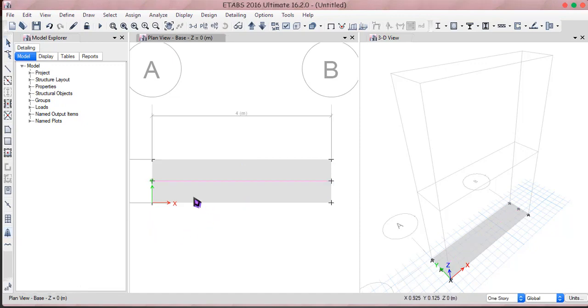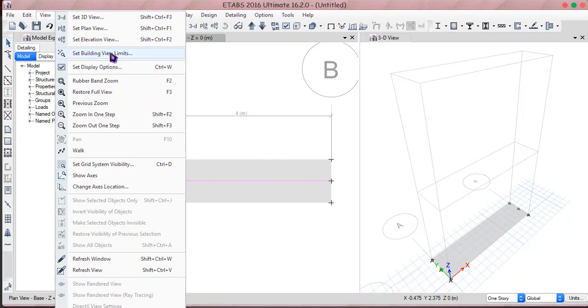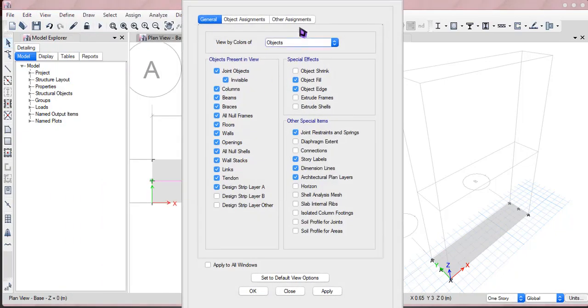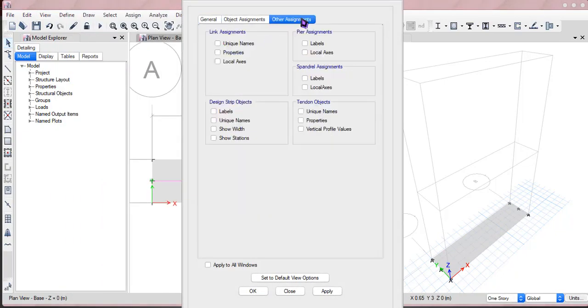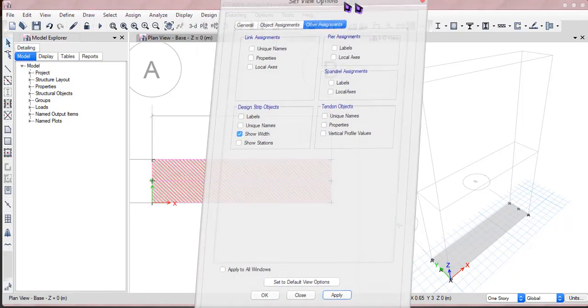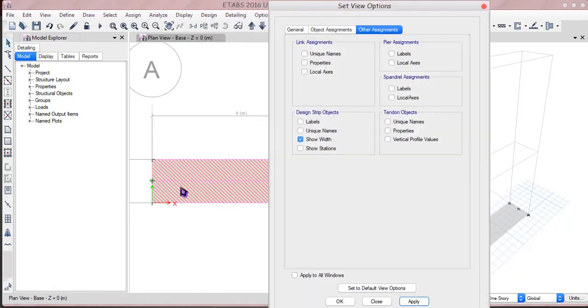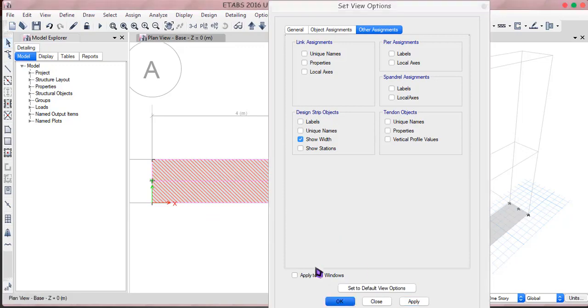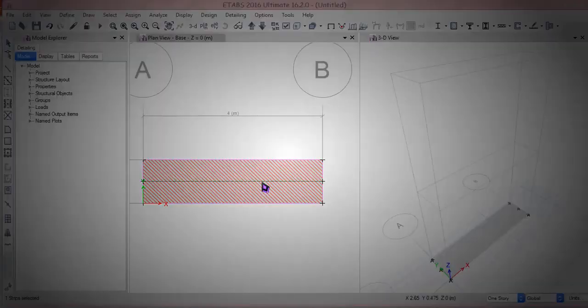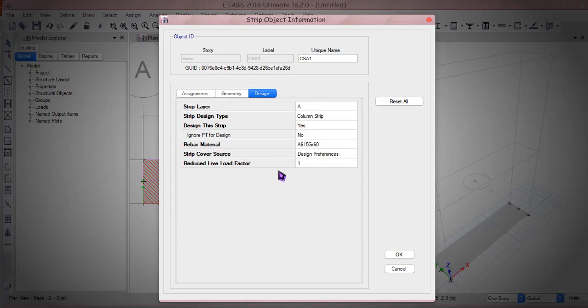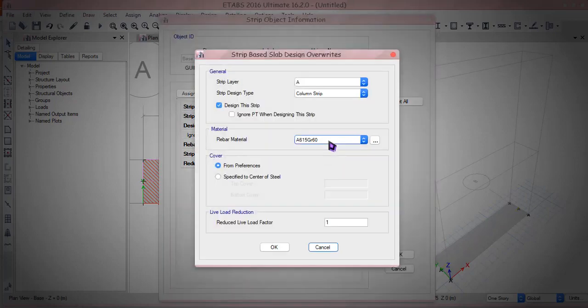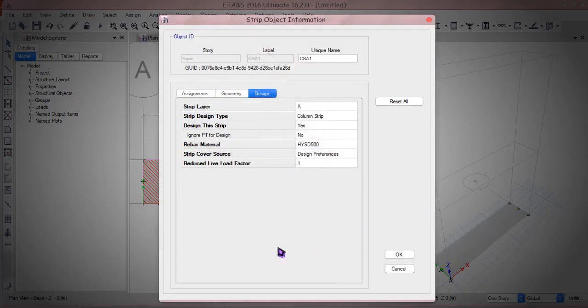All right okay, so just get into view, set display options in the object, in the other assignments I can have the width of the design strip, it's right here. So you can see that the width is entirely filled into this slab. And also let me change some of the properties of the design strip, right clicking the asset I can turn it right into the HYSD bar. There's nothing else we can do.